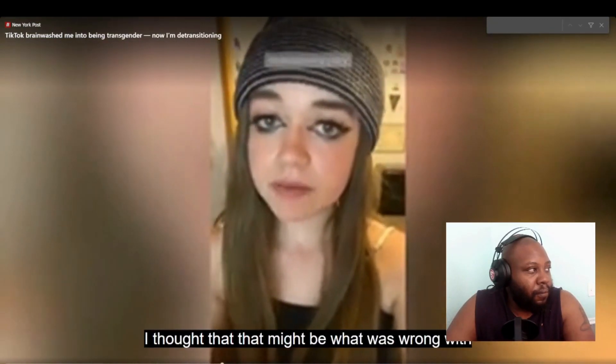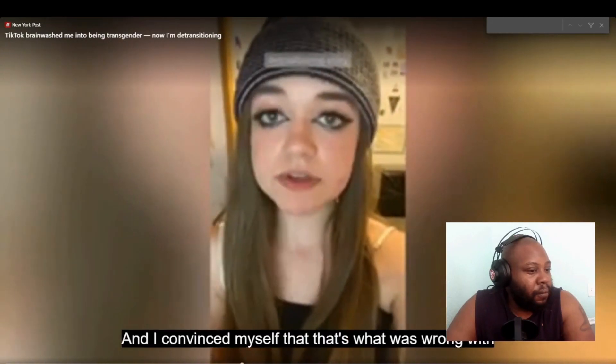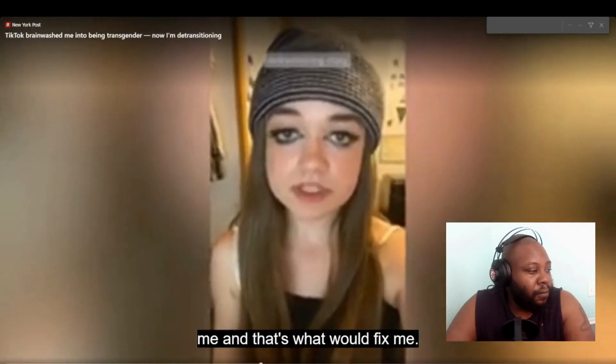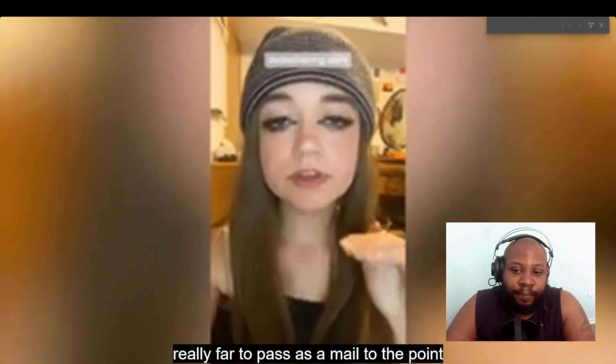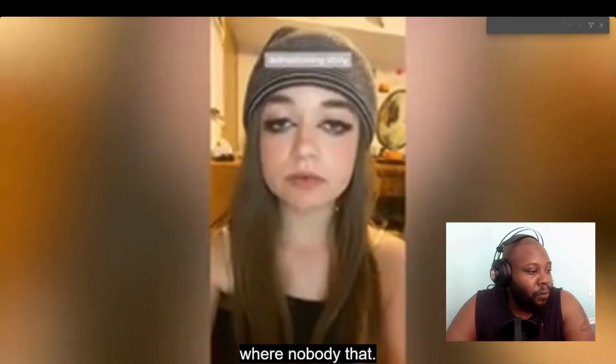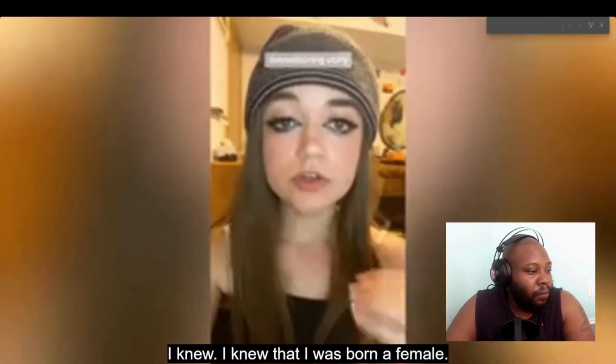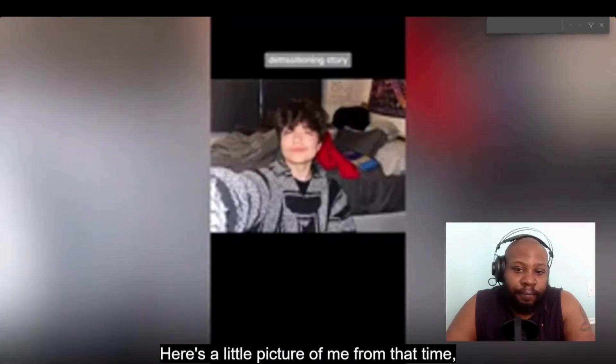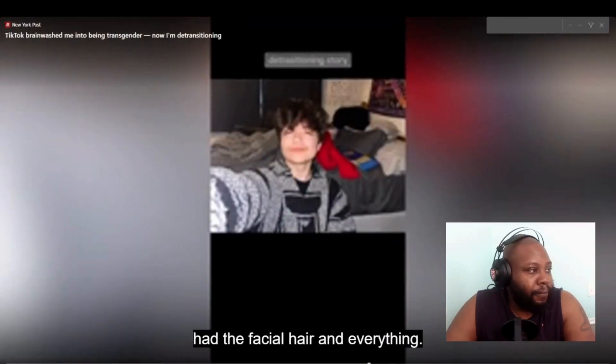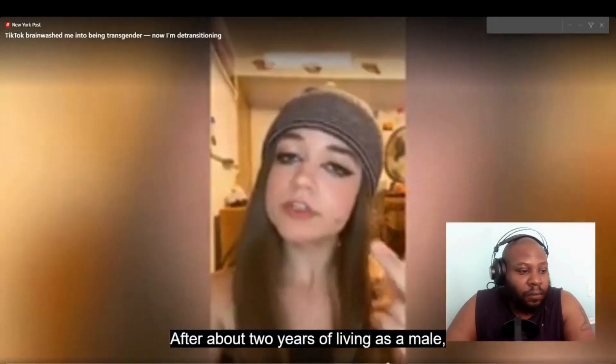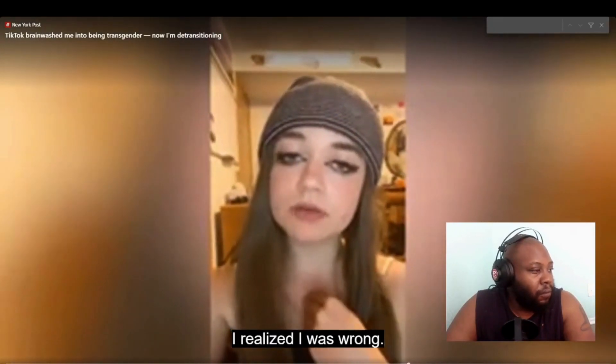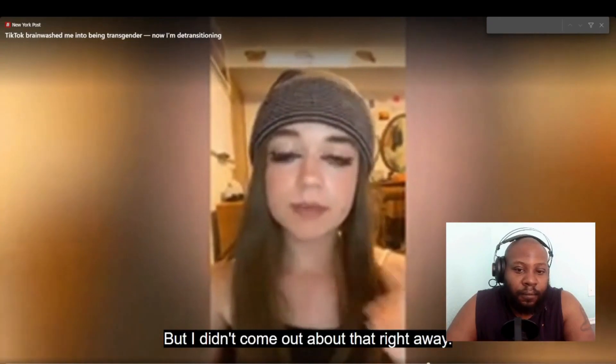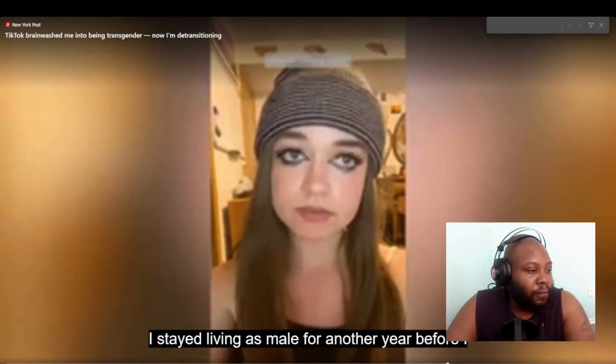Because I was so unhappy with myself and who I was, I thought that that might be what was wrong with me and I convinced myself that's what was wrong with me and that's what would fix me. I went really, really far to pass as a male, to the point where nobody that I knew knew that I was born a female. Here's a little picture of me from that time, had the facial hair and everything.